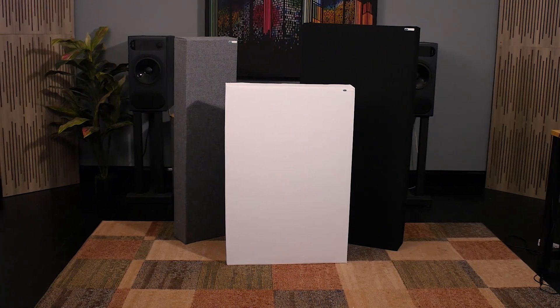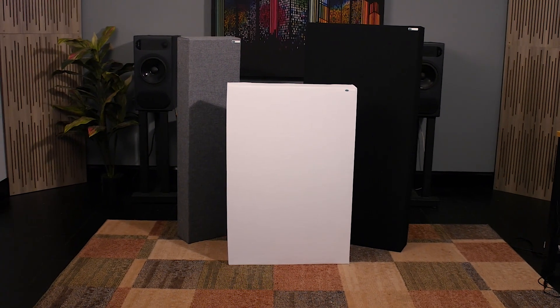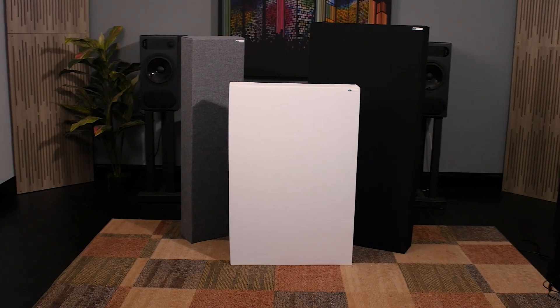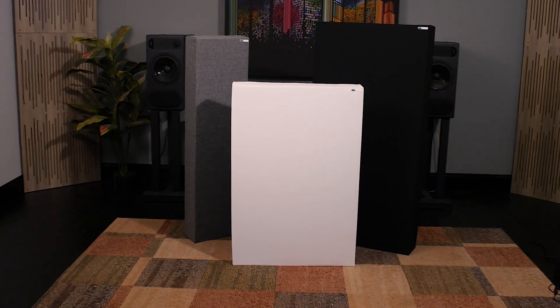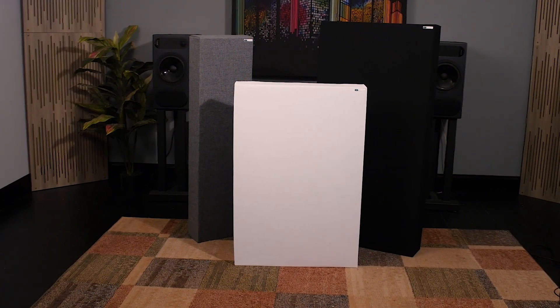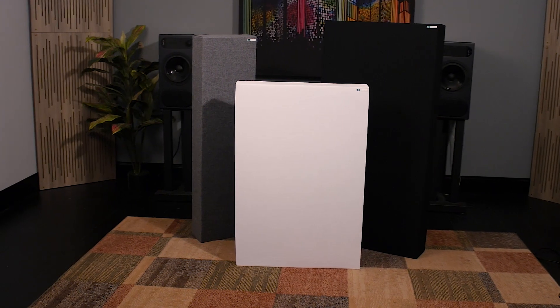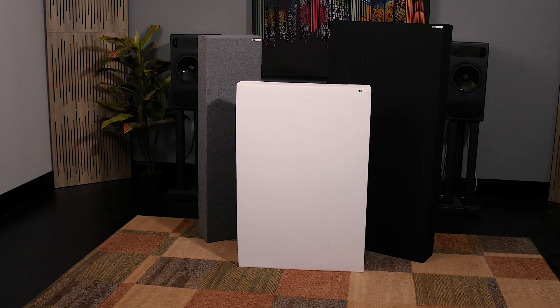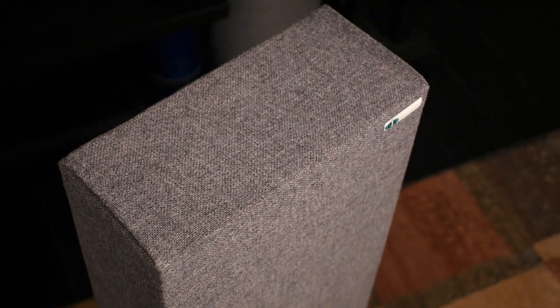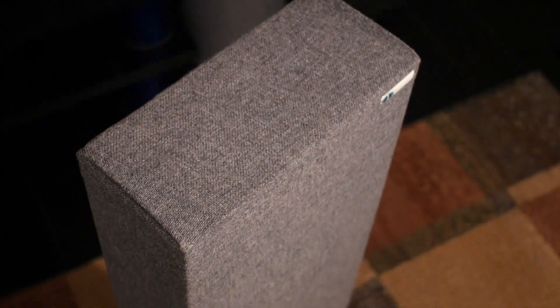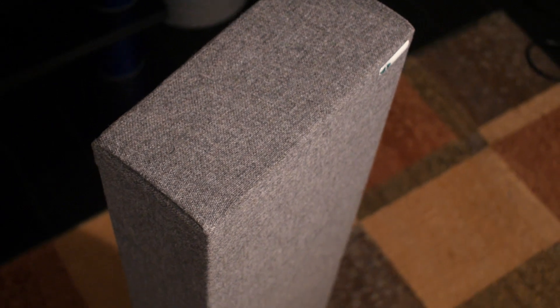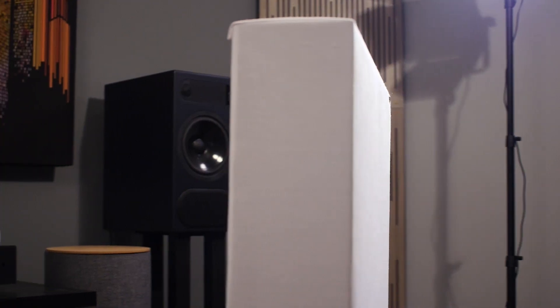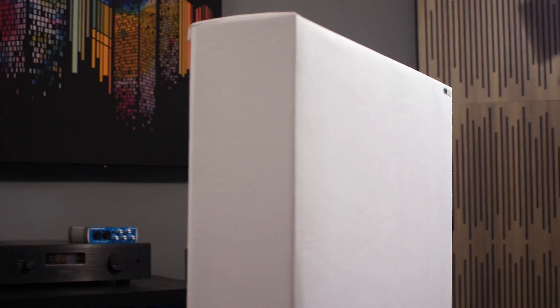The 244 Bass Trap by GIK Acoustics is one of the most versatile and effective sound absorbing panels on the market with its multiple configurations and applications, making it the best value in the Swiss Army knife of acoustic treatments for controlling bass response.